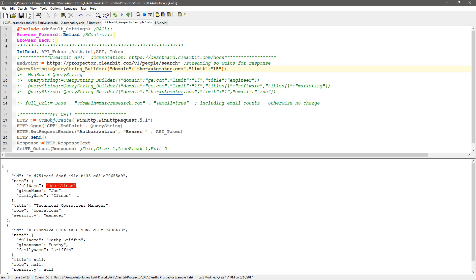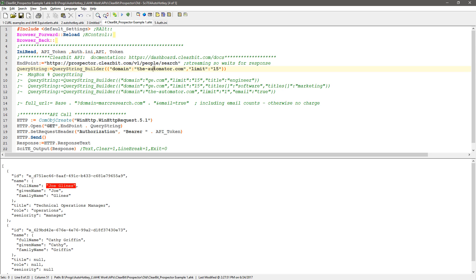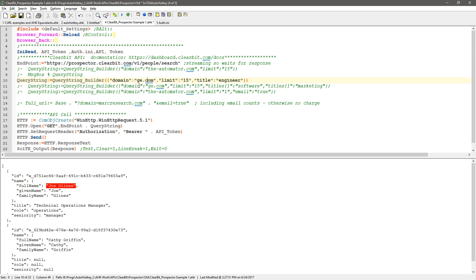By the way, these calls, unless you pull back email address, I believe they're free. I hope they're free. I'm going to comment this out. I'm going to change this one to say, okay, let's look at GE. Let's pick up to 15 people that have a title of engineer.